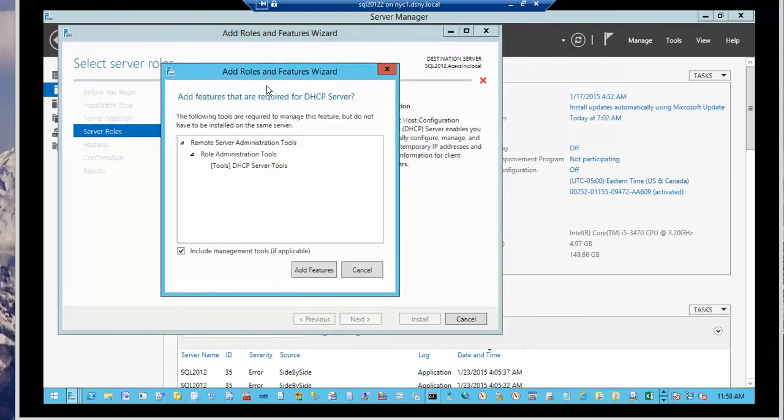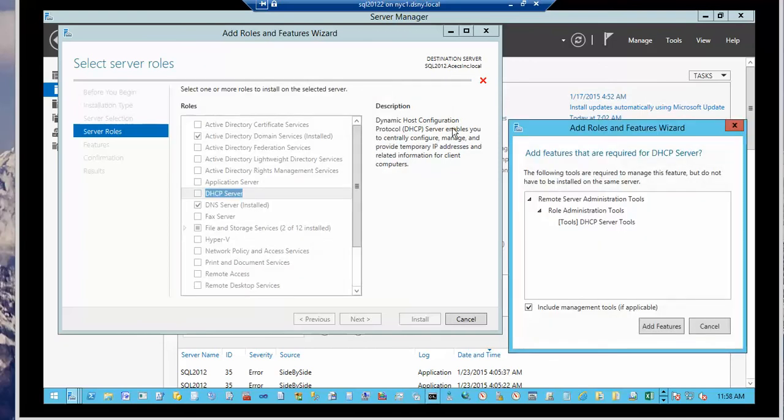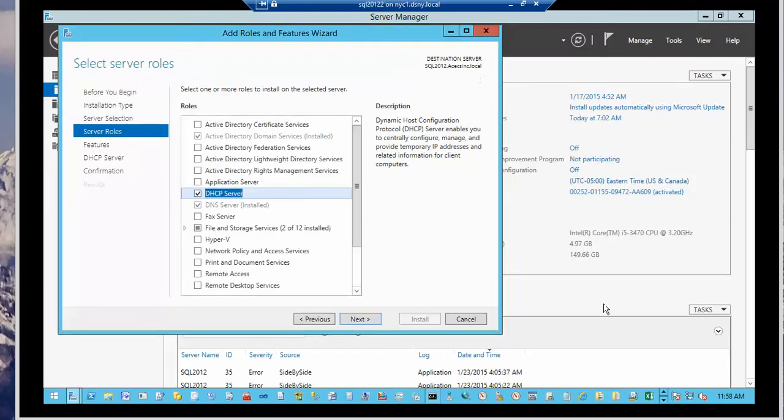So the minute I clicked on DHCP, which is Dynamic Host Configuration Protocol server, enables you to centrally configure, manage and provide IP addresses and other information to client computers. It wants us to add these features. So click on add because otherwise DHCP will not be installed. Now we're ready. Go next.